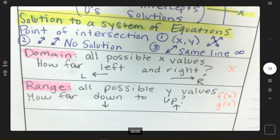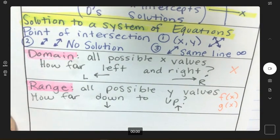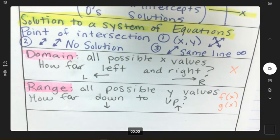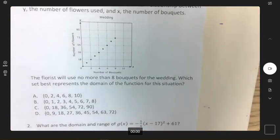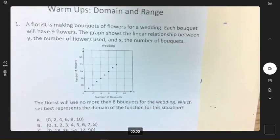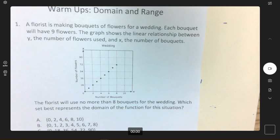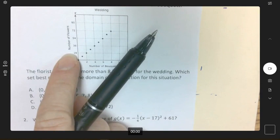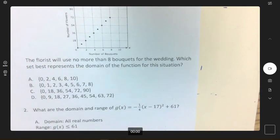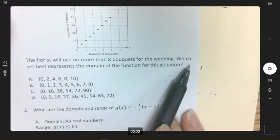We are going to be reviewing domain and range, so go ahead and add this to your vocabulary on your unit divider for the EOC review. Let's look at our warm-up: a florist is making bouquets of flowers for a wedding. Each bouquet will have nine flowers. The graph shows the linear relationship between Y, the number of flowers used, and X, the number of bouquets. The florist will use no more than eight bouquets for the wedding.